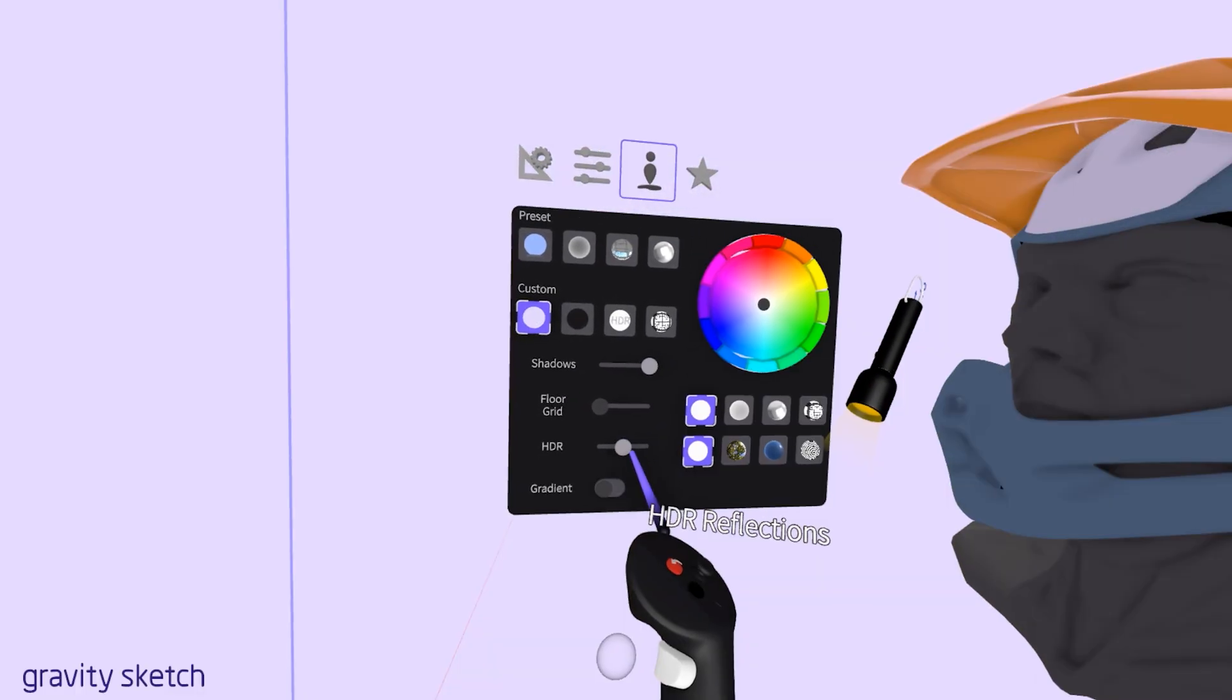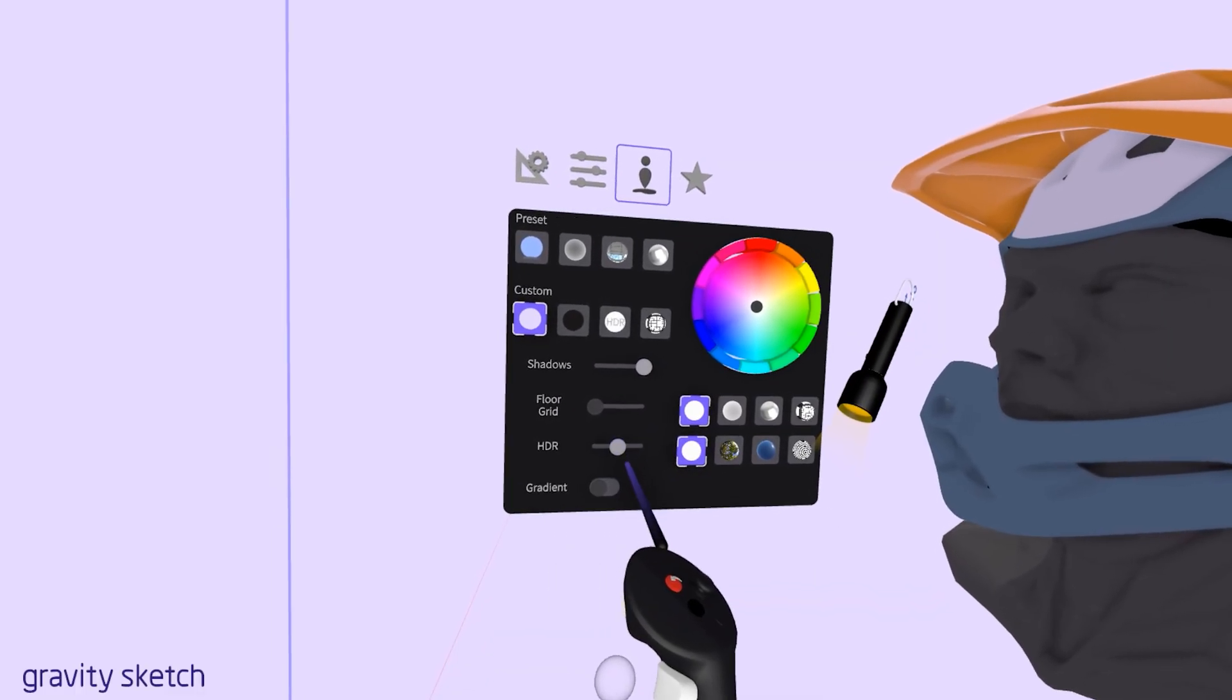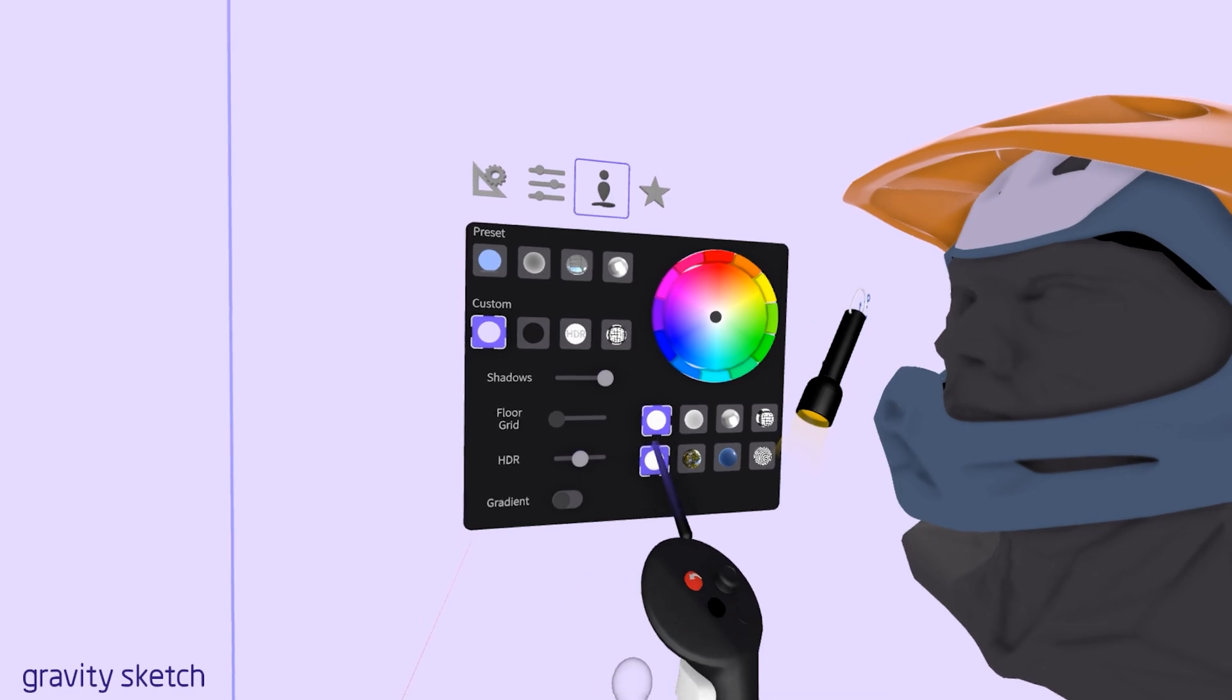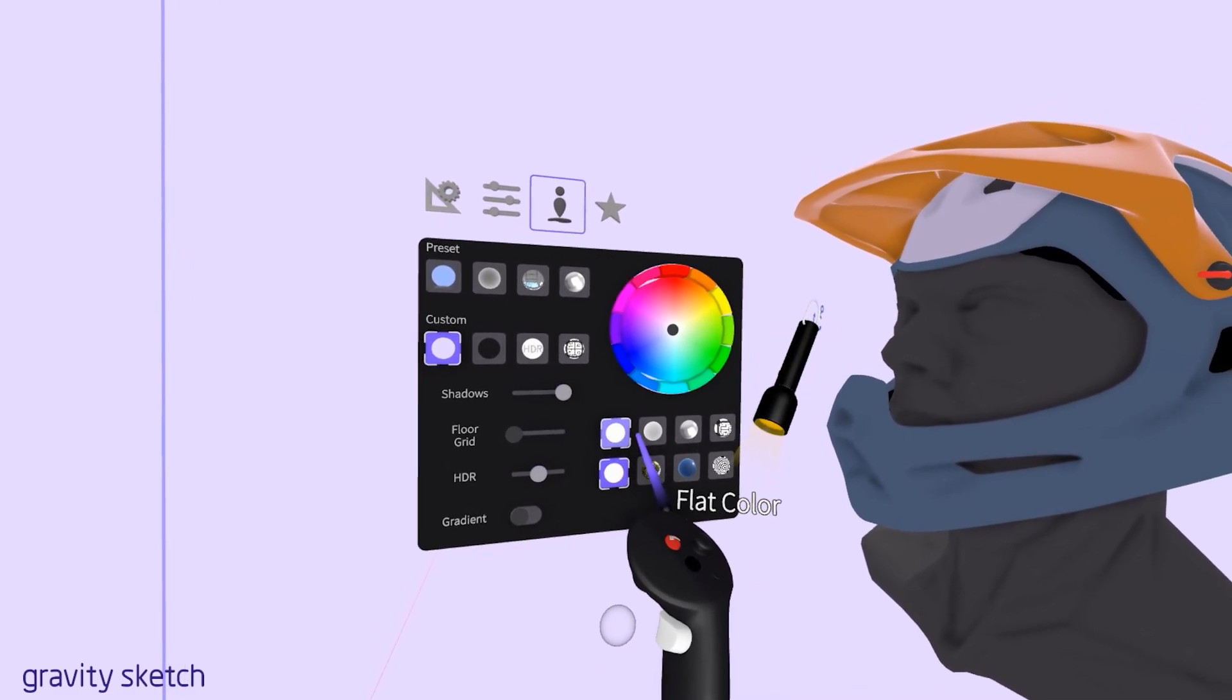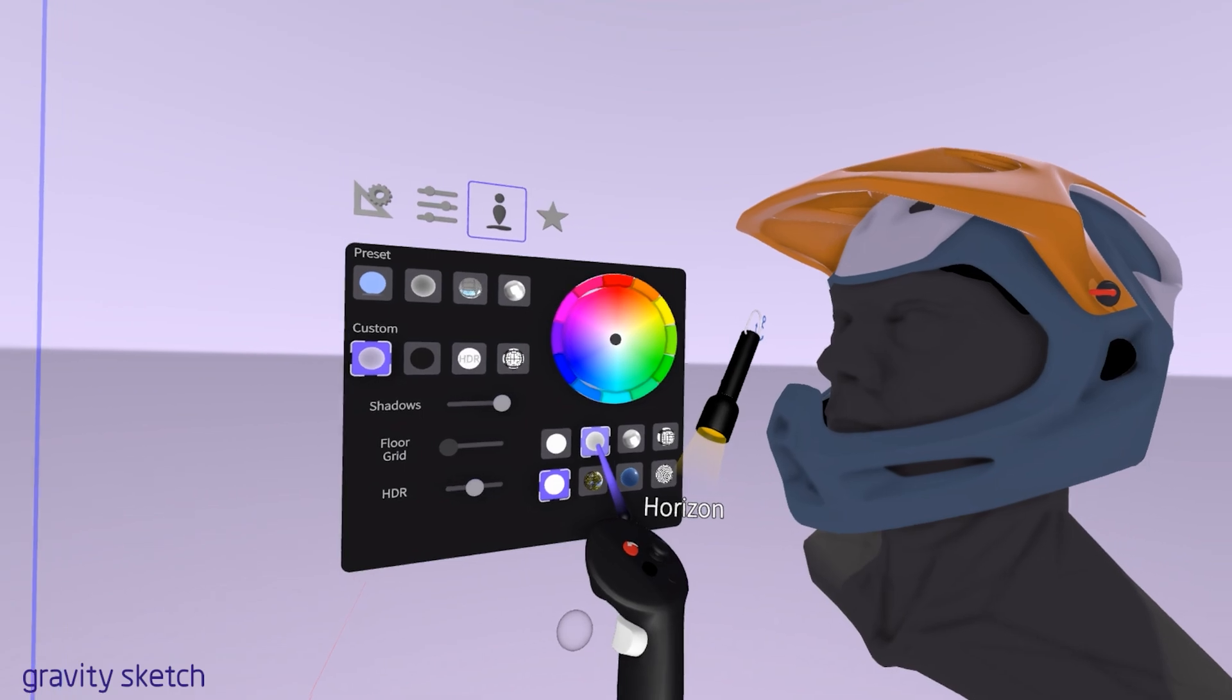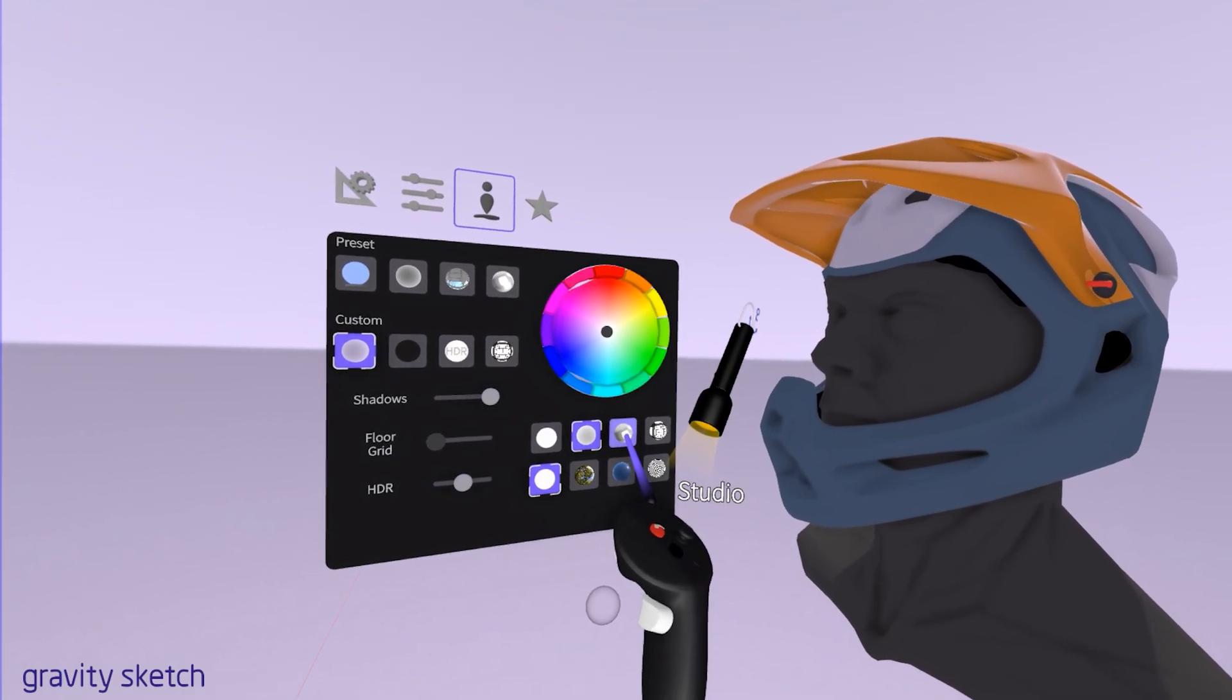Activating only HDRI reflection. At the top, you can select from various light sources. These choices determine the primary lighting effects in your workspace, affecting how your designs are illuminated.